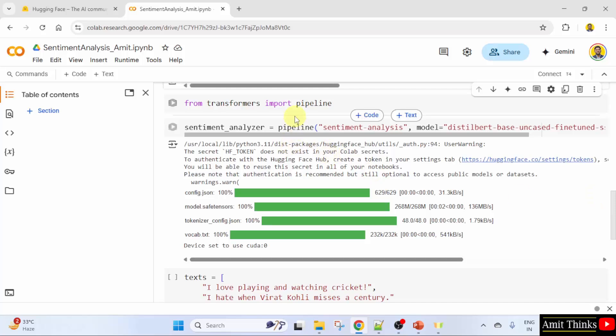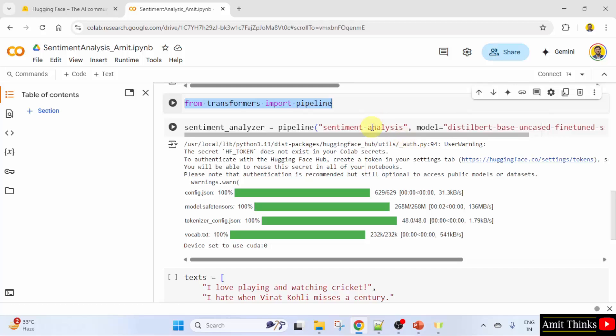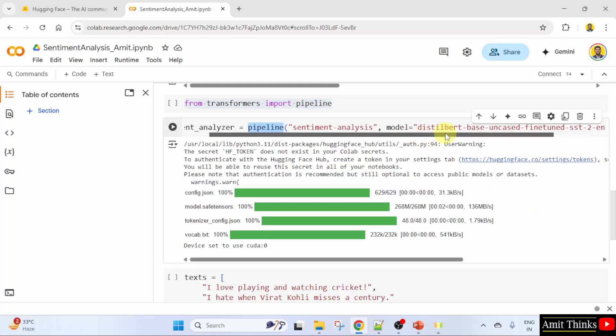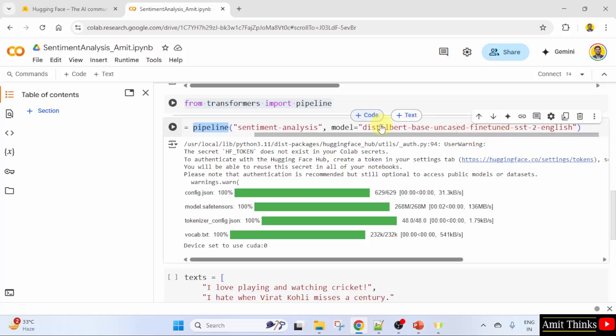In this we imported the necessary modules. Here we loaded the sentiment analysis pipeline. The pipeline function provides a simple way to perform various NLP tasks including sentiment analysis. You can load a pre-trained sentiment analysis model as follows. Here what we did — we loaded the following model.